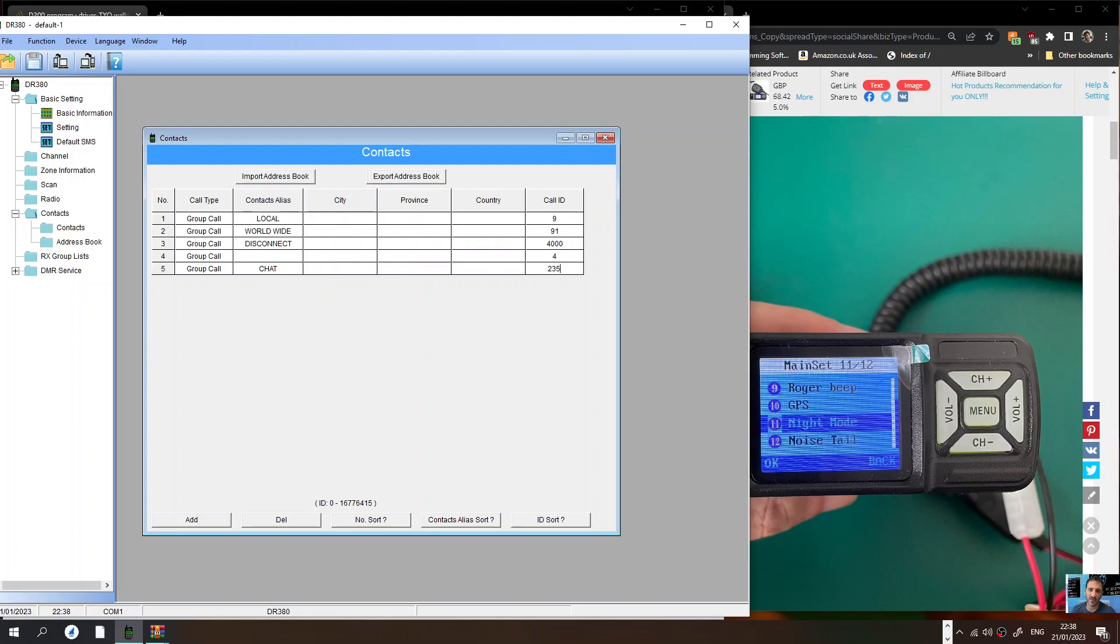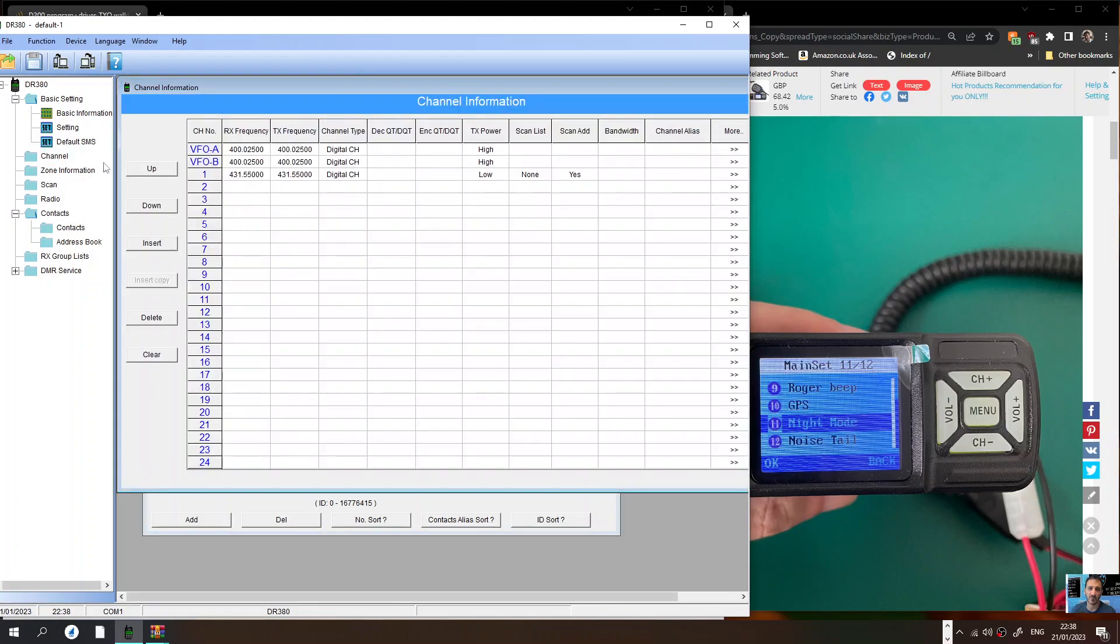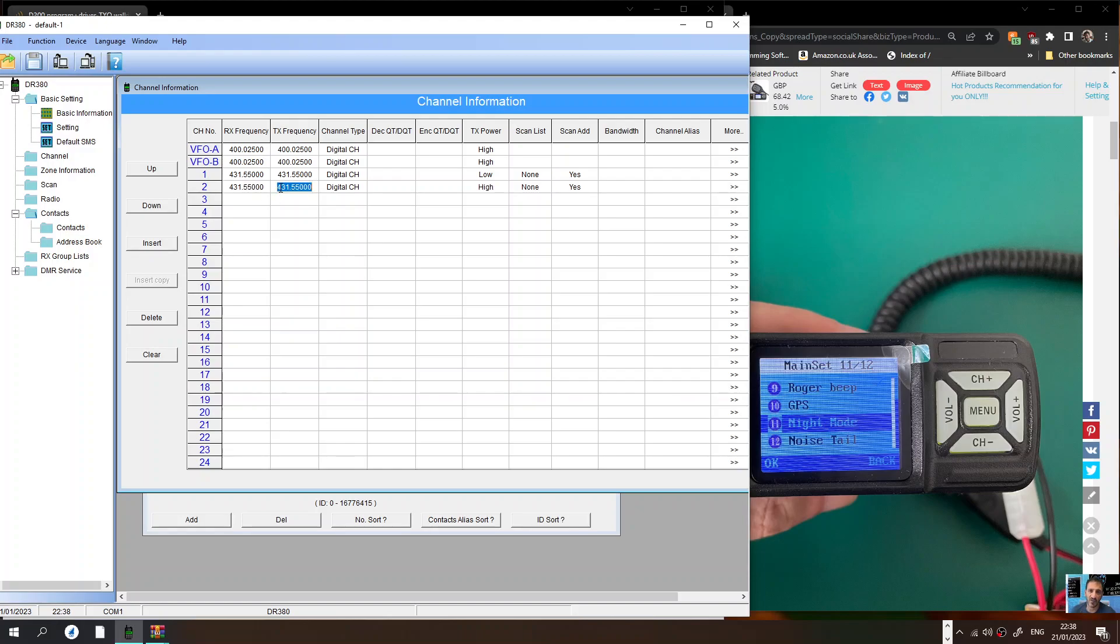Next thing is some channels. We're going to put in our hotspot which is here, which is 431.550. We don't need a shift because it's not a repeater. But if it's a repeater you need to select a shift or select the input and output frequency.